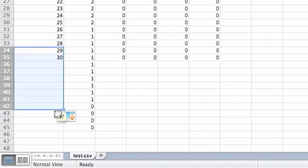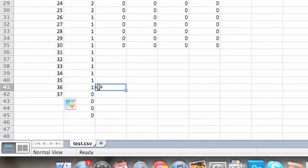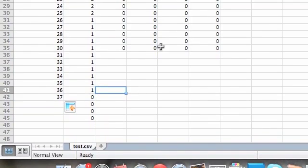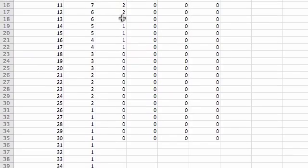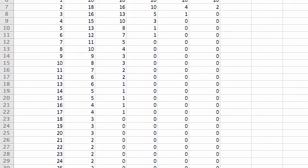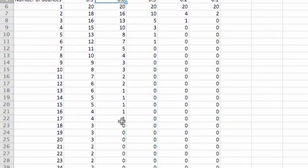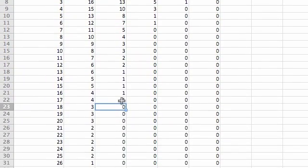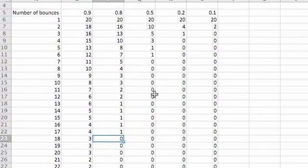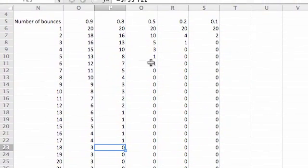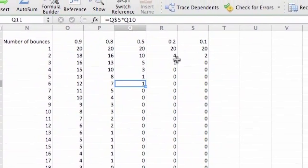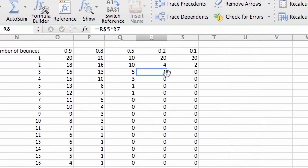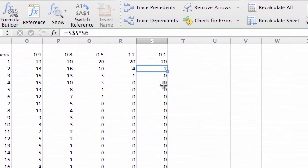Okay, so you can see that this one stops at 36 bounces. The one with the 0.8 coefficient stops at 18 bounces. With 0.5 coefficient it stops at 6 bounces, and this one stops at 3.